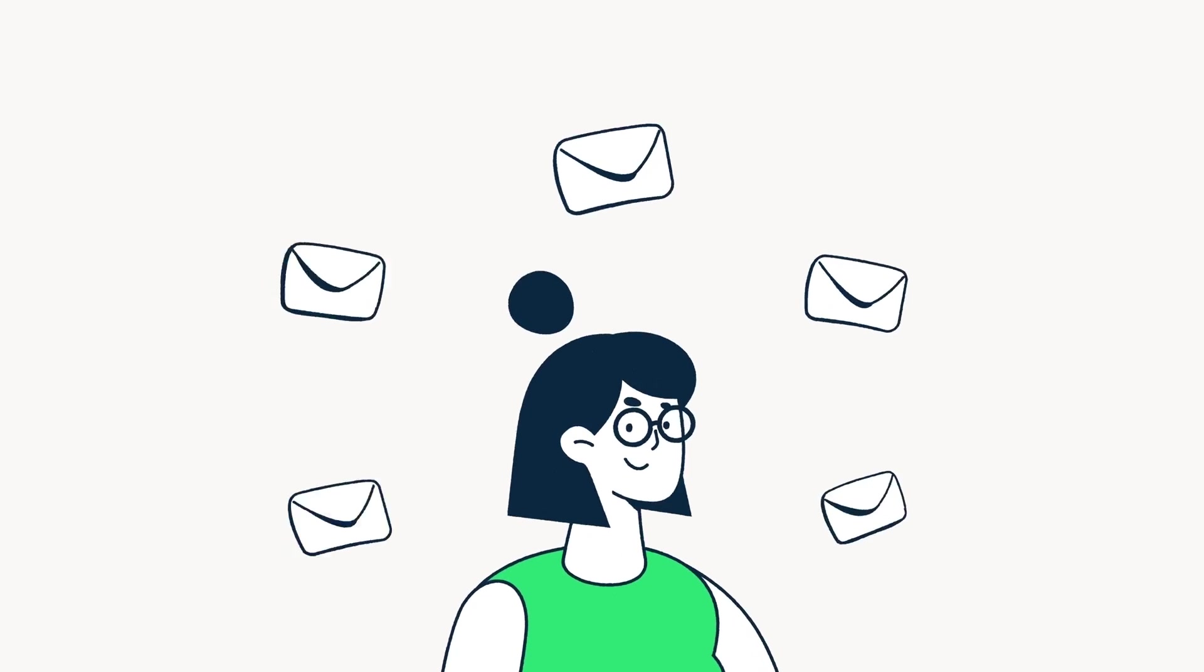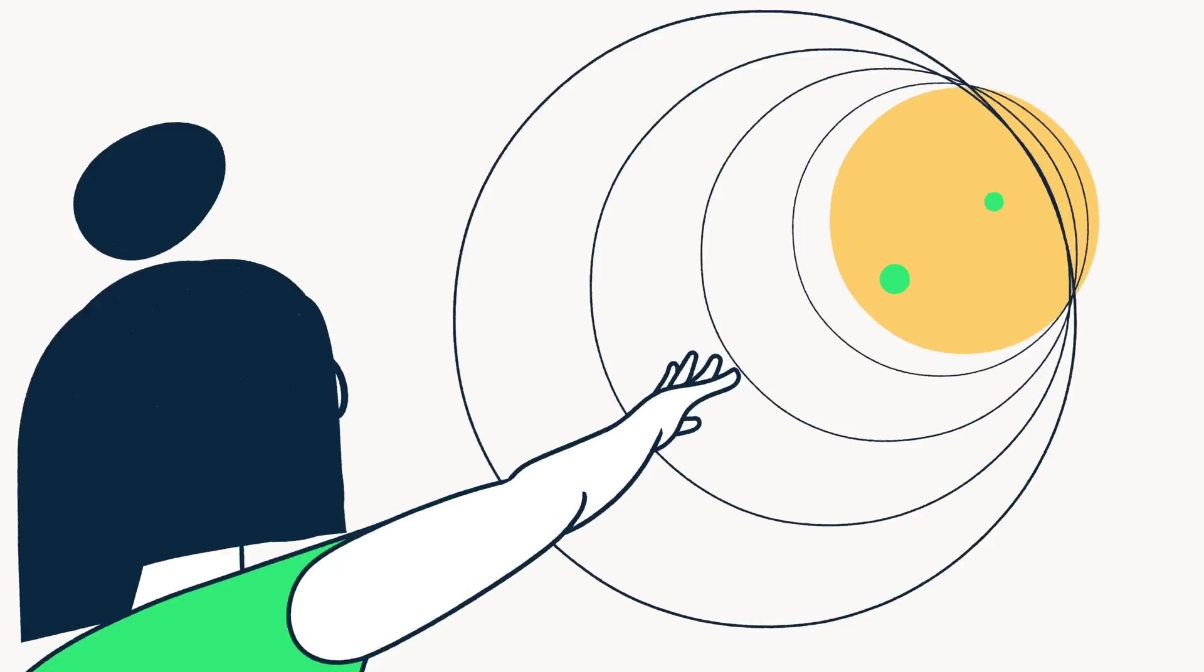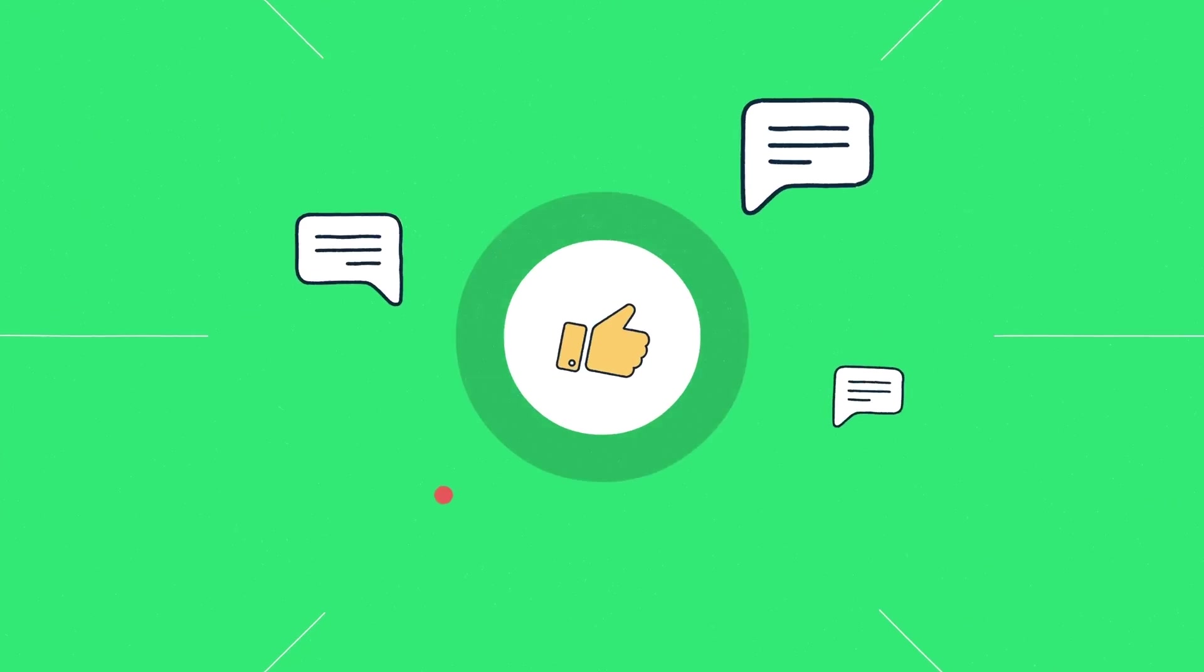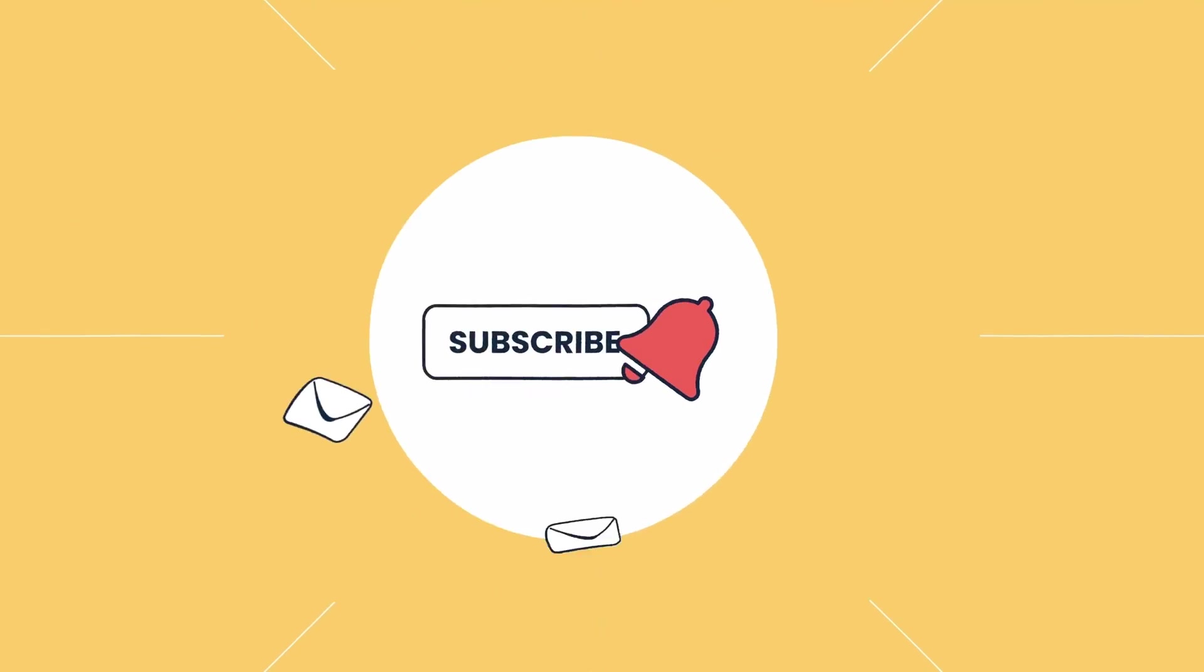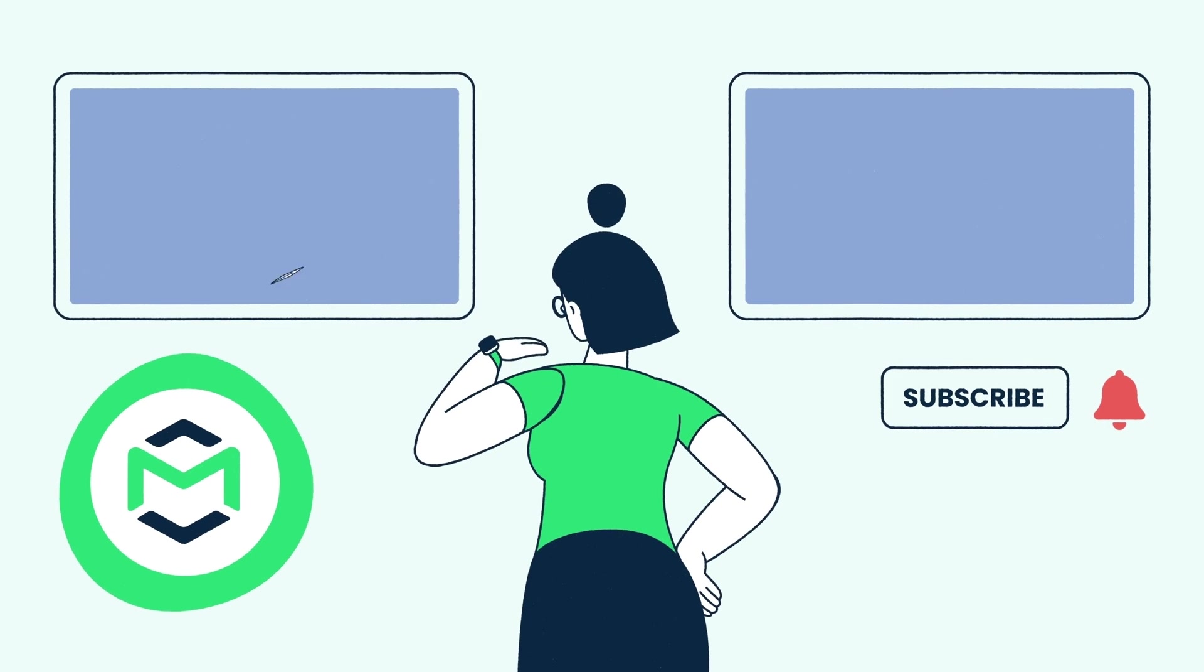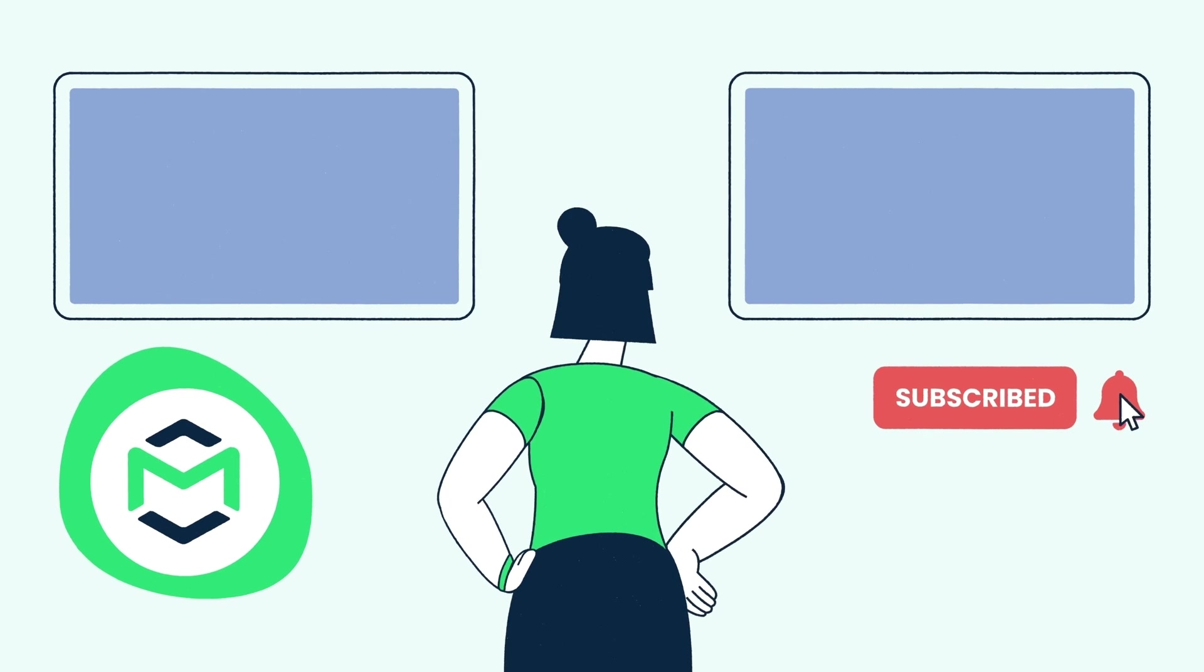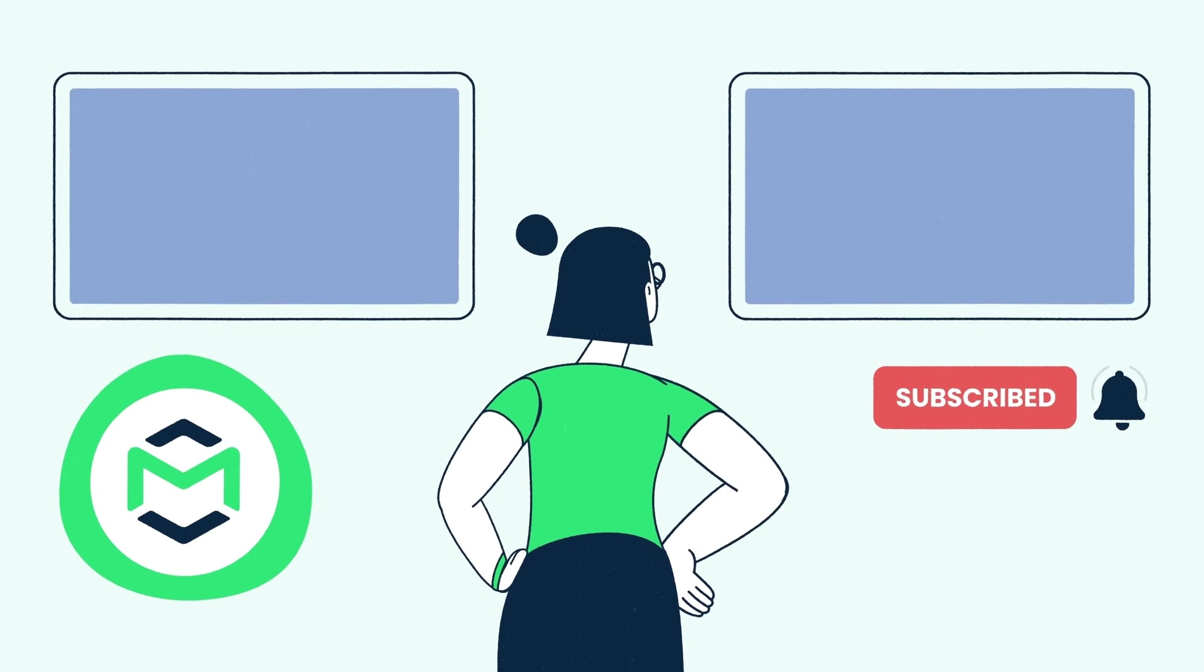We at MailTrap hope you found this tutorial helpful. Thank you for watching this video brought to you by MailTrap, an email delivery platform to test, send, and control your email infrastructure in one place. Like and share this video and subscribe to our channel to see more tutorials like this one. And we will see you in our next one.